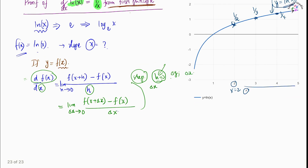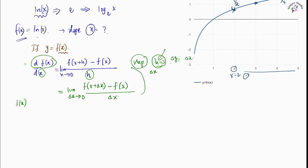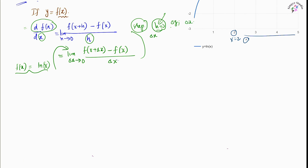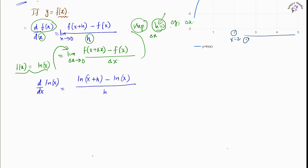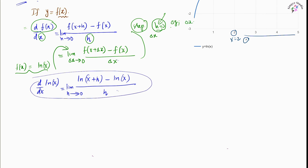This is the fundamental definition of the derivative from first principles. In this question we have f(x) = ln(x), so we substitute this into the definition. The derivative of ln(x) with respect to x equals the limit as h approaches zero of ln(x+h) minus ln(x), all divided by h. From this expression we have to manipulate it in order to apply the limit.